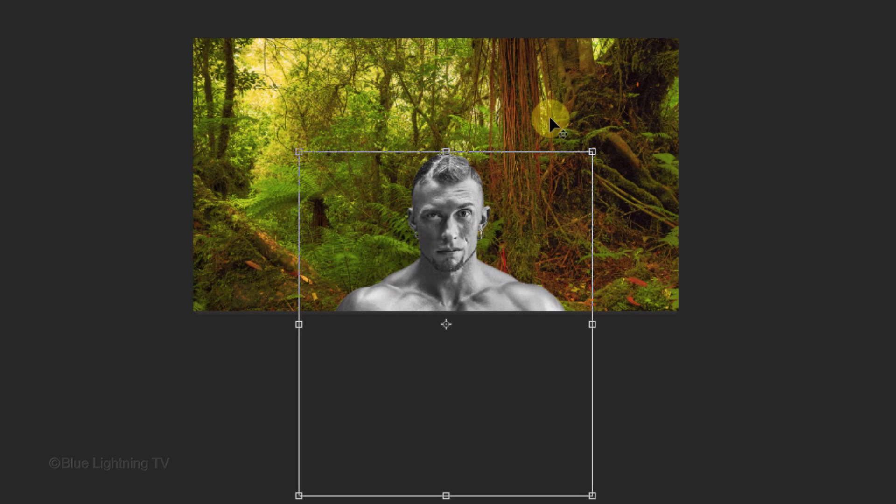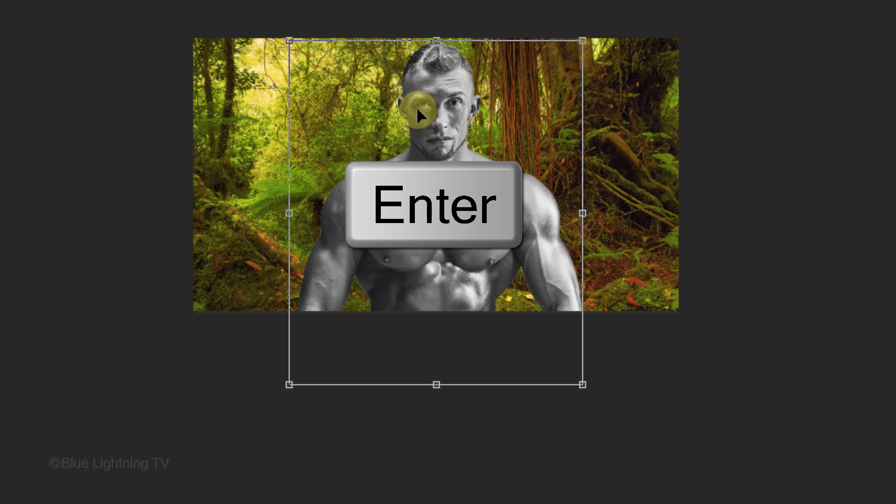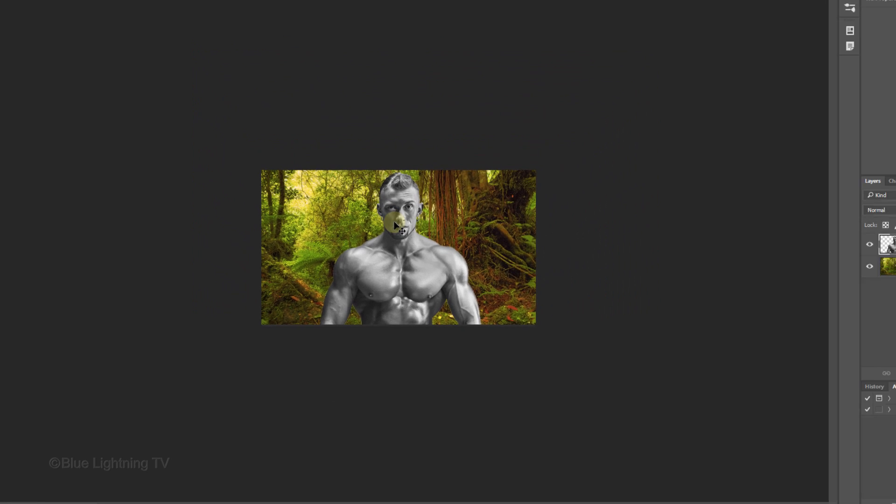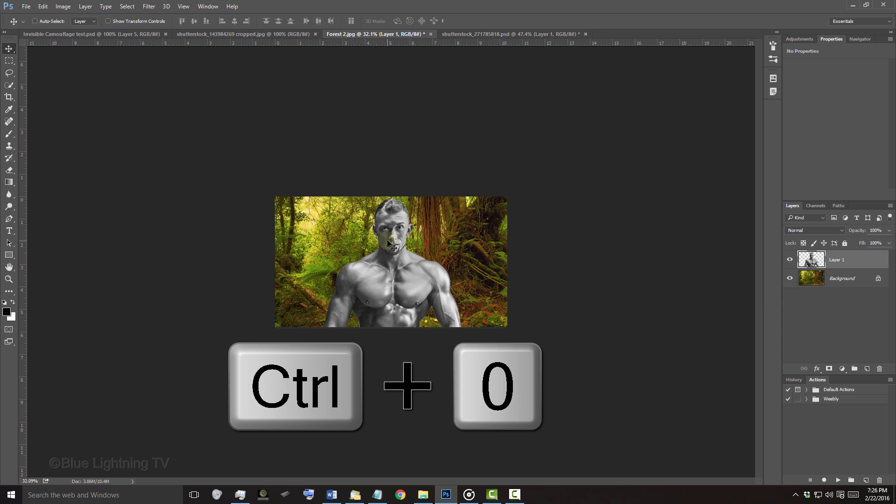To reposition it, go inside the Transform and drag it. Then press Enter or Return. To fit it back onto your canvas, press Ctrl or Cmd+0.